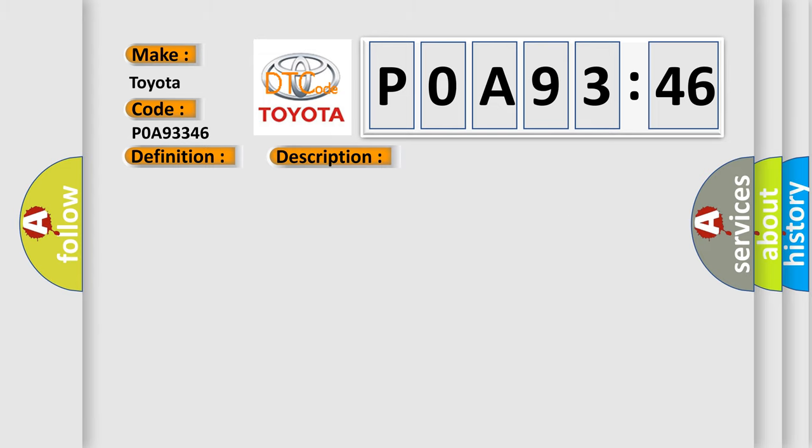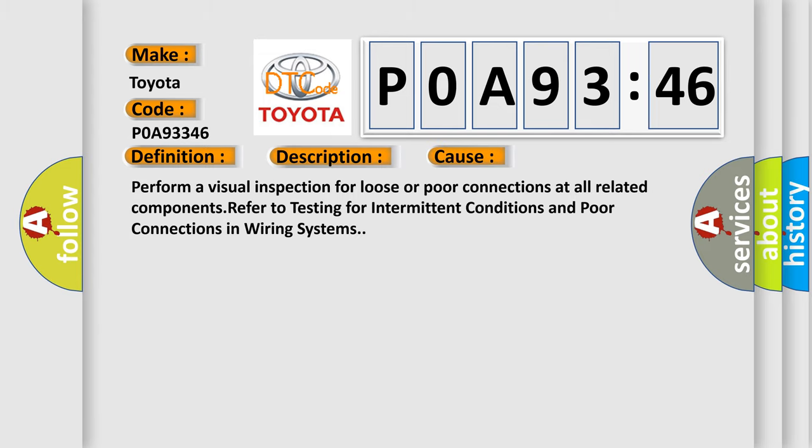This diagnostic error occurs most often in these cases. Perform a visual inspection for loose or poor connections at all related components refer to testing for intermittent conditions and poor connections in wiring systems.